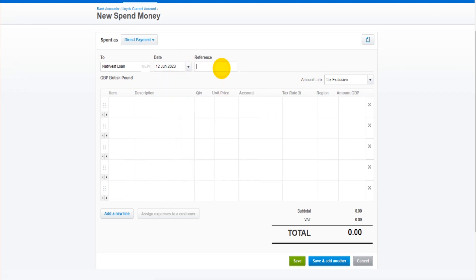So let's say it was yesterday. Pay by bank. So there might be some sort of reference. We simply just fill in the details here. So loan repayment June 2023.